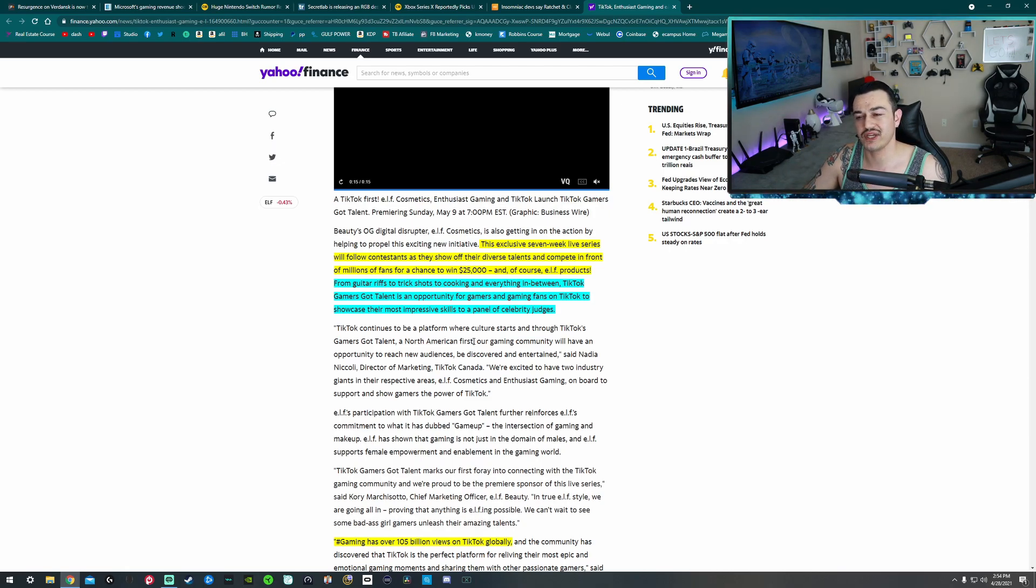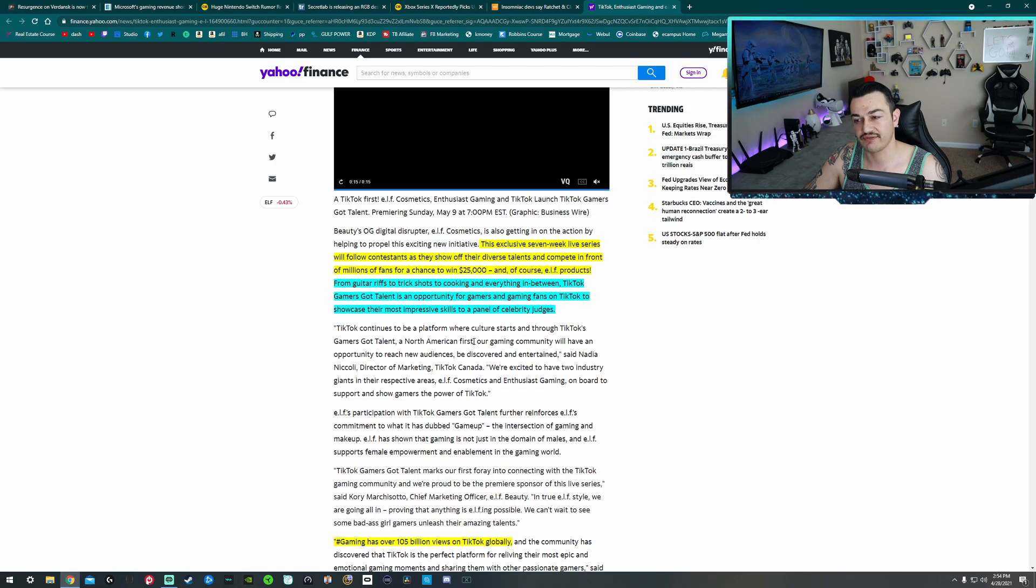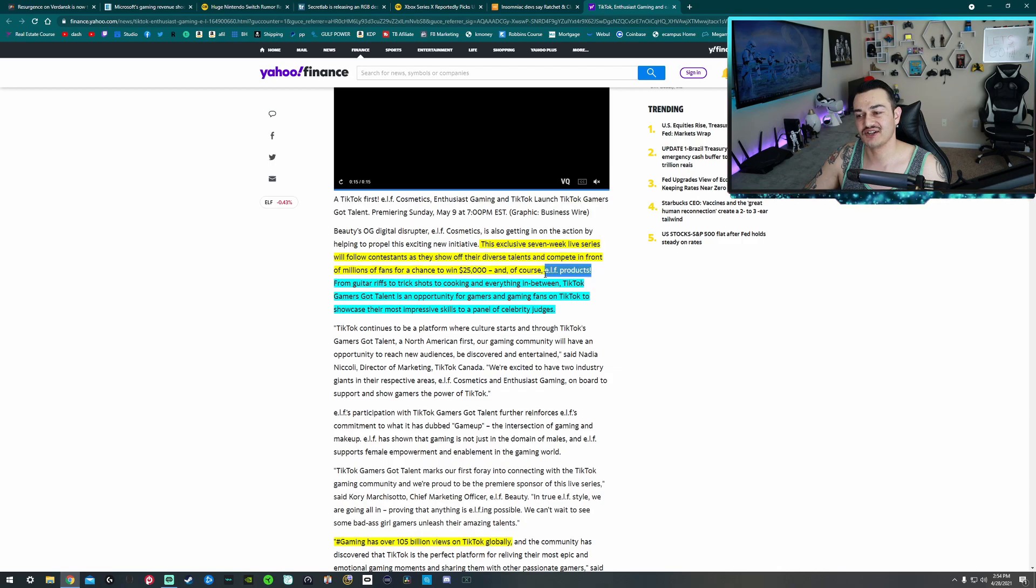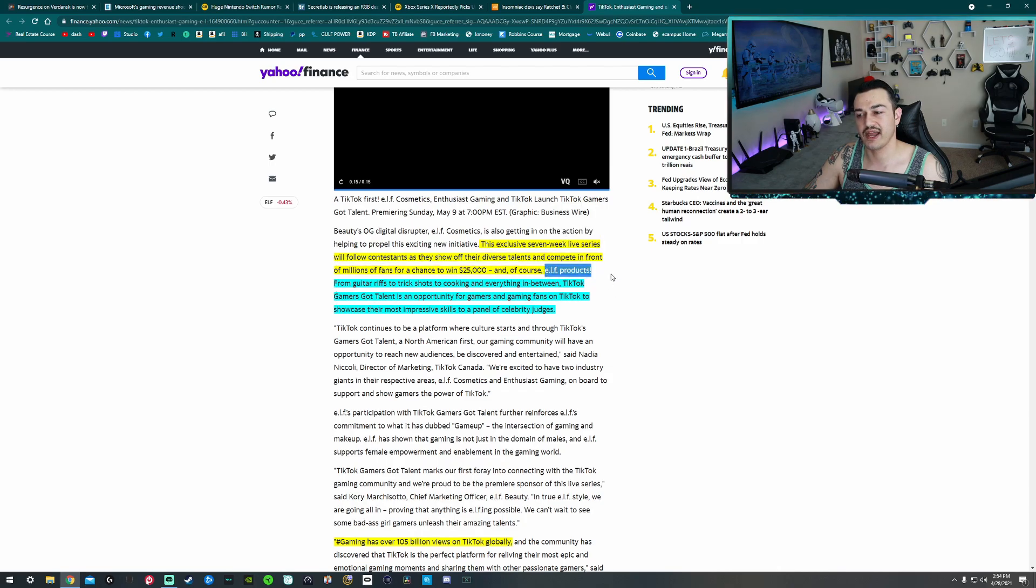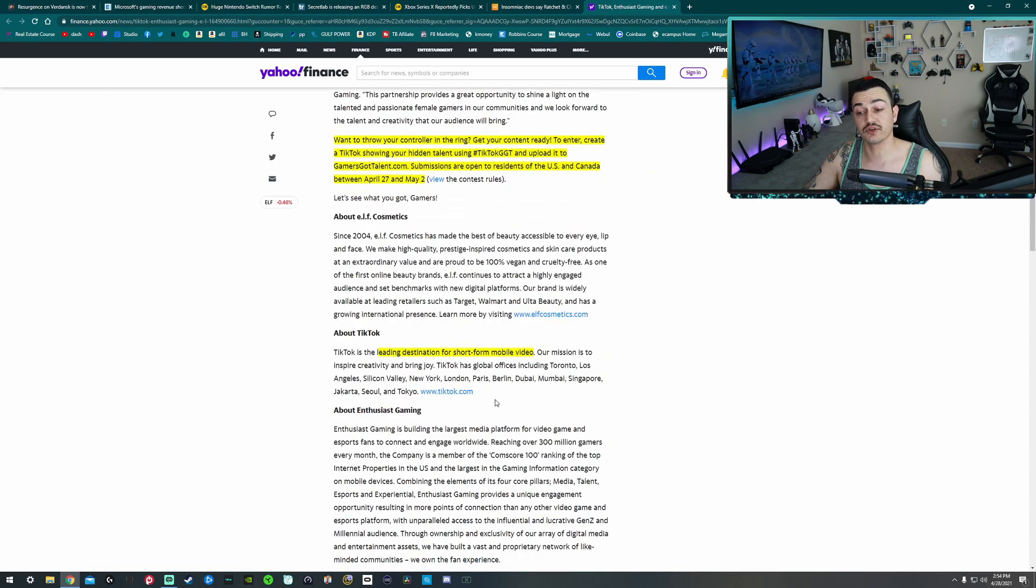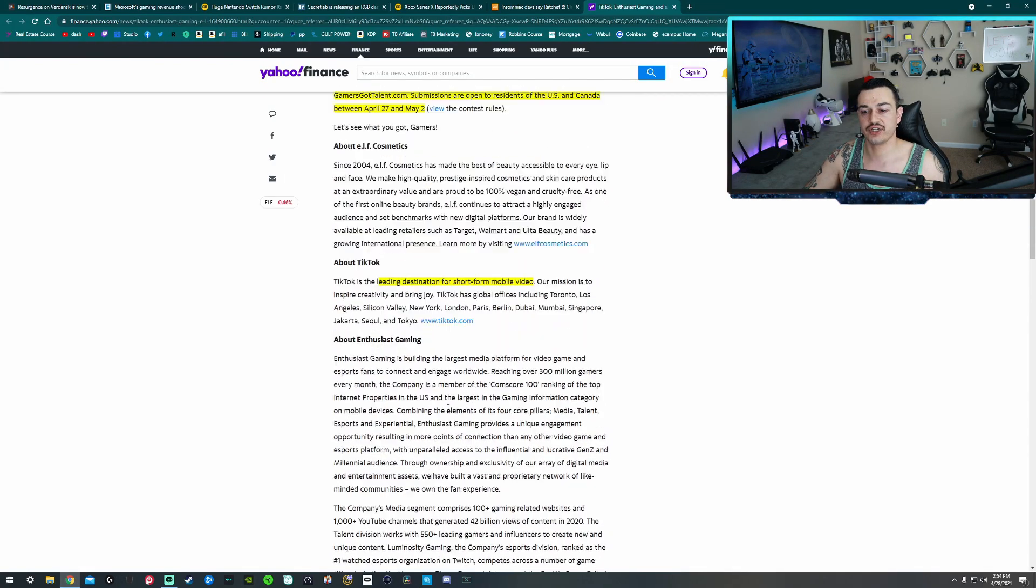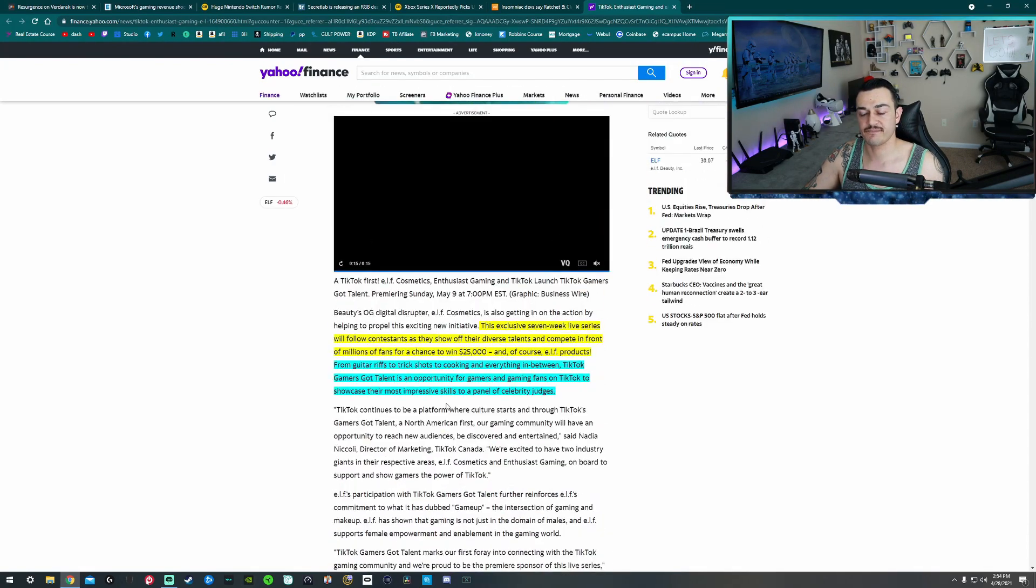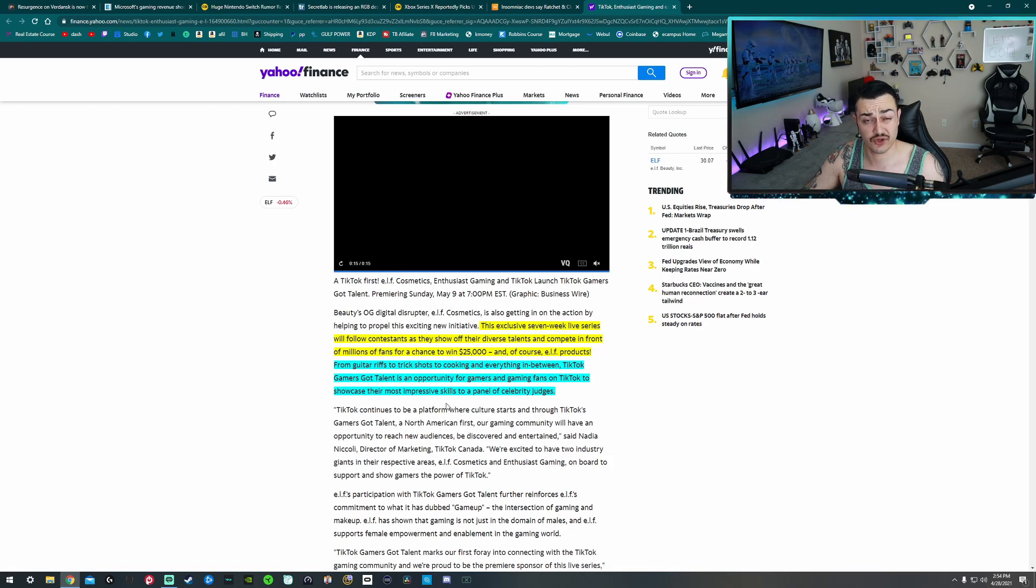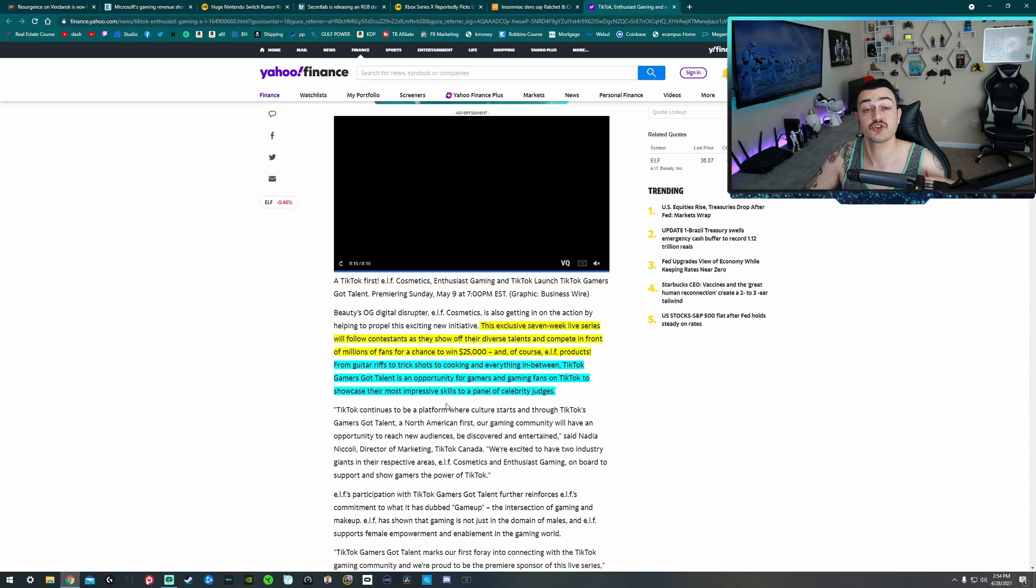This exclusive seven week live series will follow contestants as they show off their diverse talents and compete in front of millions of fans for a chance to win $25,000 and of course, Elf products. So I don't know how excited people are going to be, considering the majority of gamers and streamers are male. But I am going to cover later on, they talk in this video about how they're actually trying to promote female gamers, which I think is absolutely fantastic. We need a lot of diversity in the gaming community, and there are a lot of female gamers and streamers.